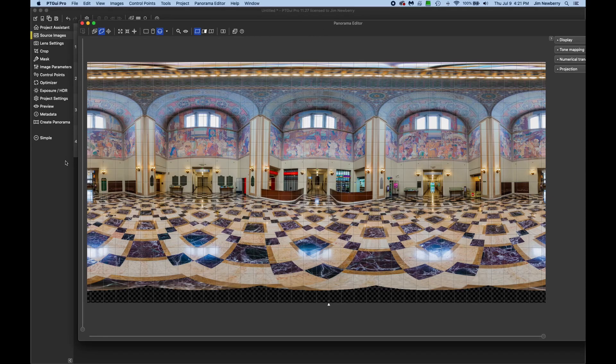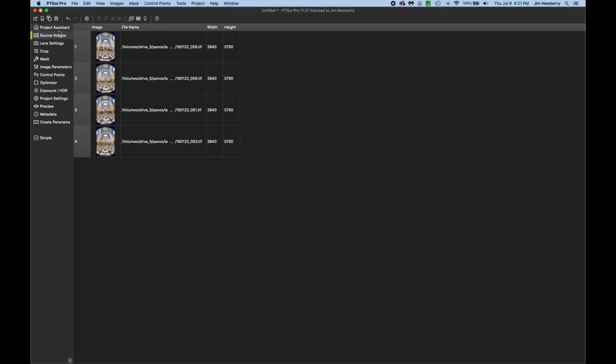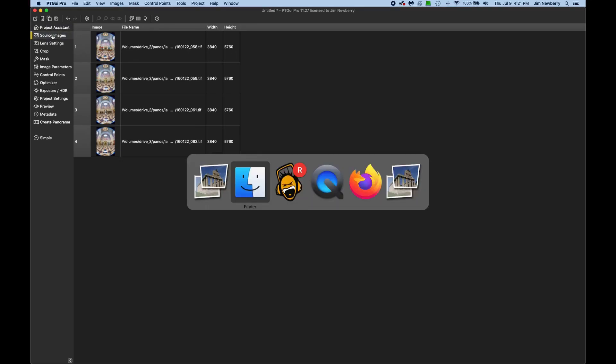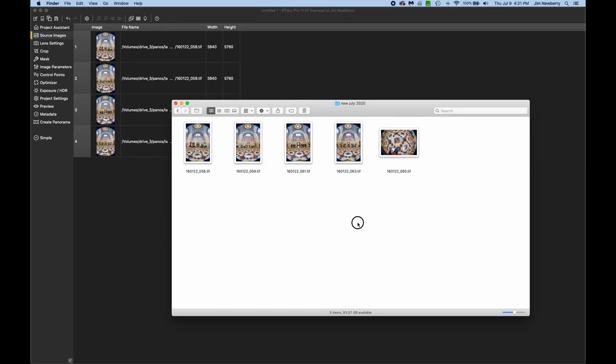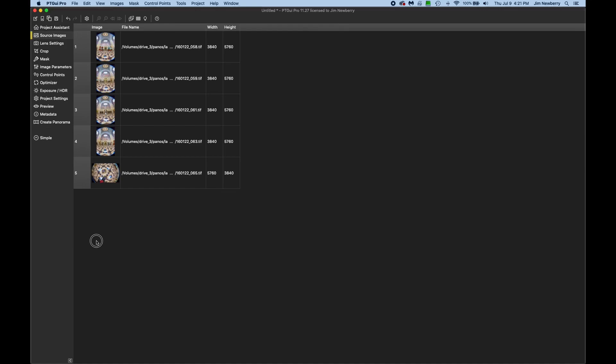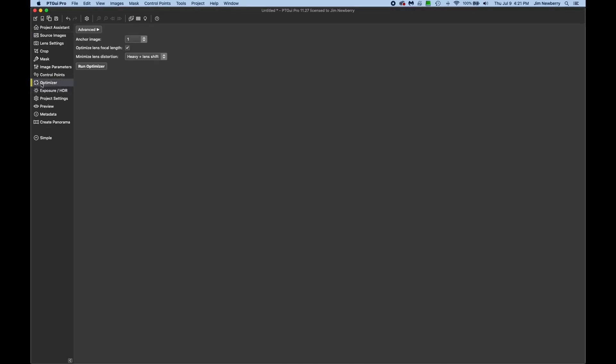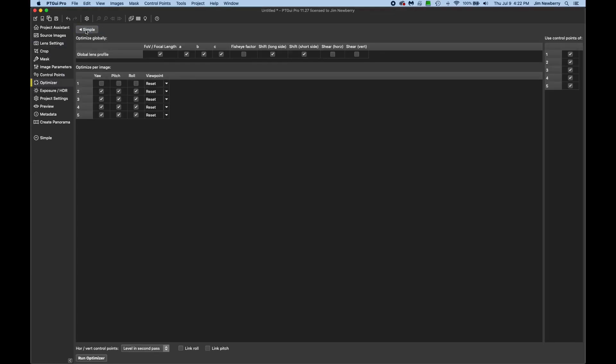So now we'll need to add the nadir back in. So click on the source images tab, and we'll drop the nadir back in. Now we'll go to the optimizer tab, and then click on the advanced button top left. And then over in the top right, use control points of, you want to deselect the nadir shot, which in this case is five.